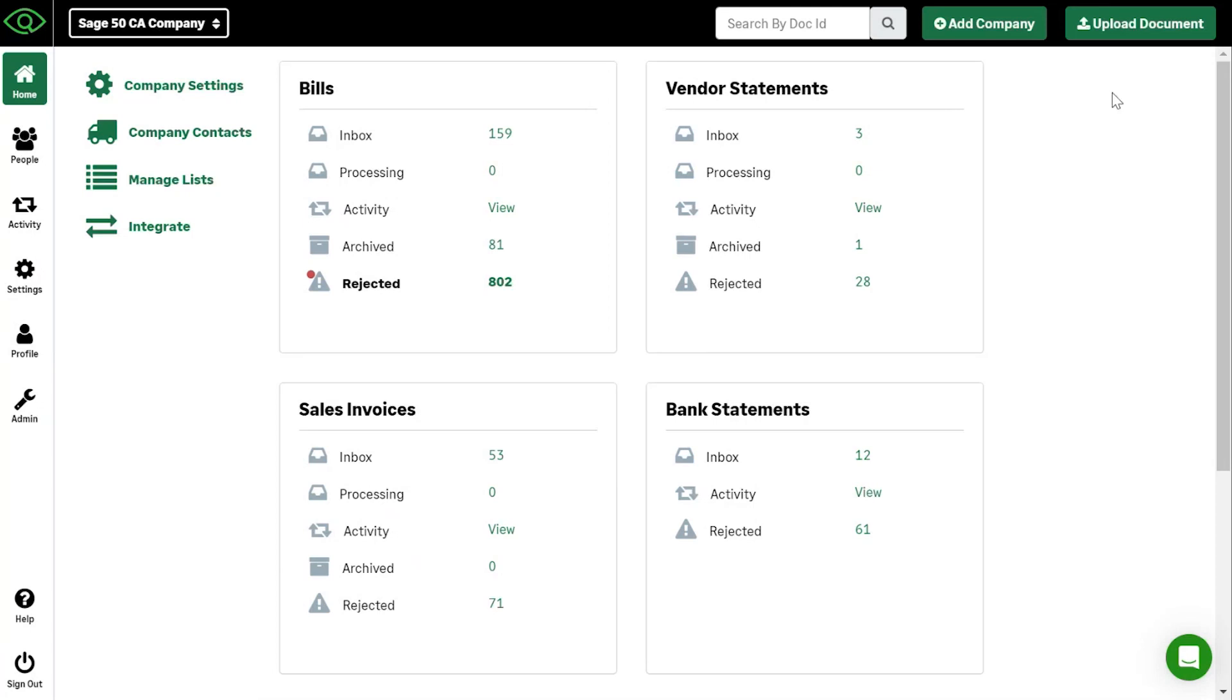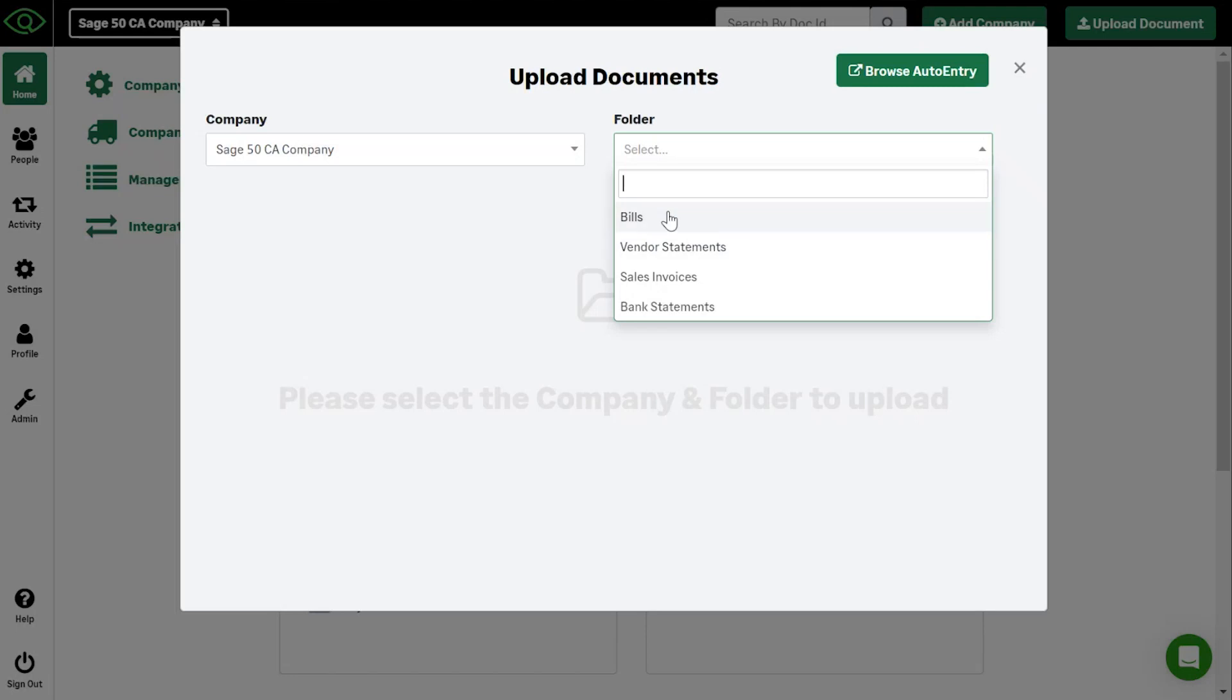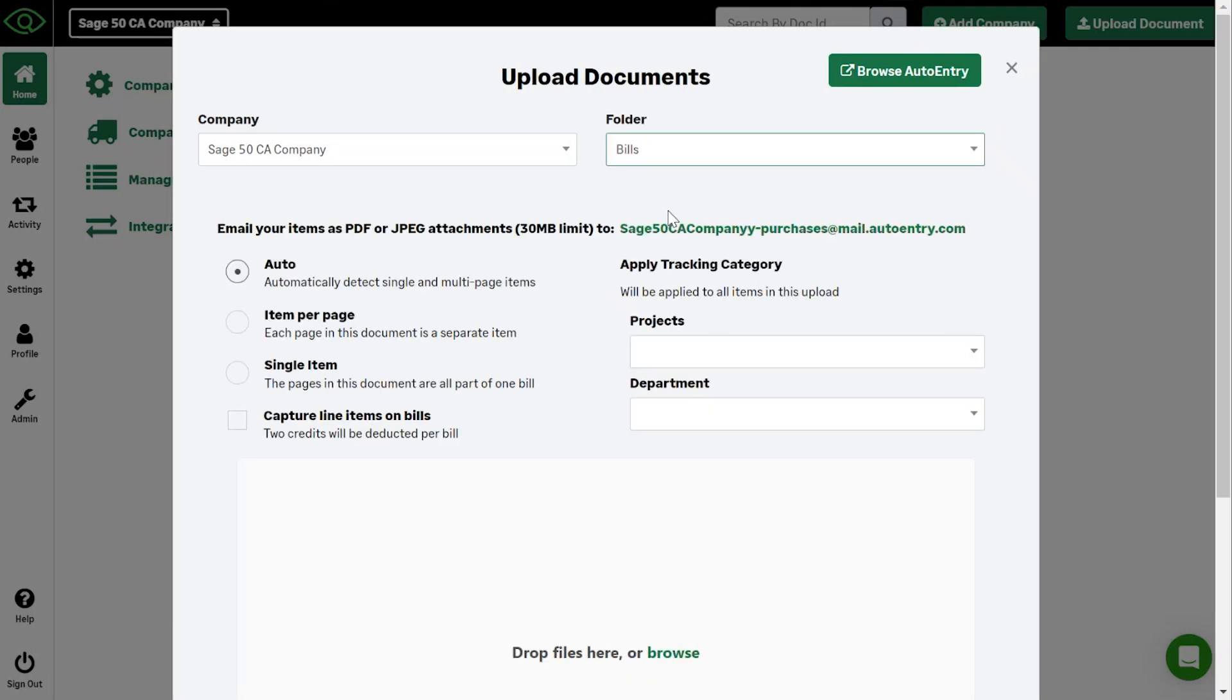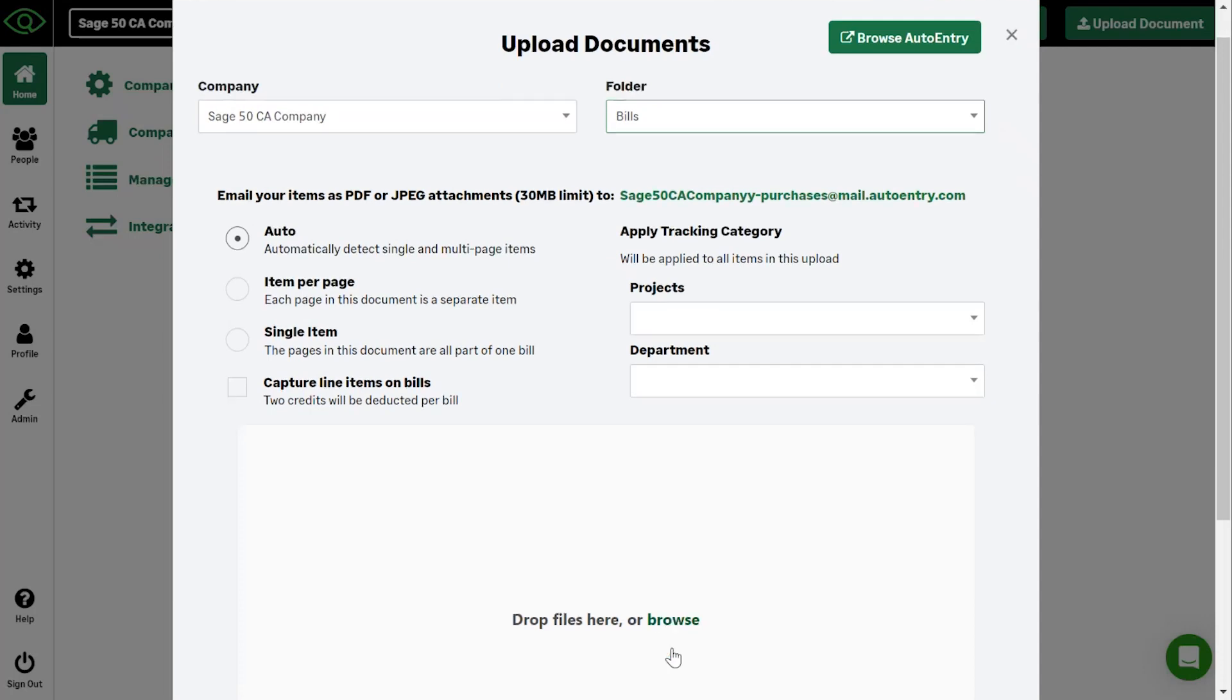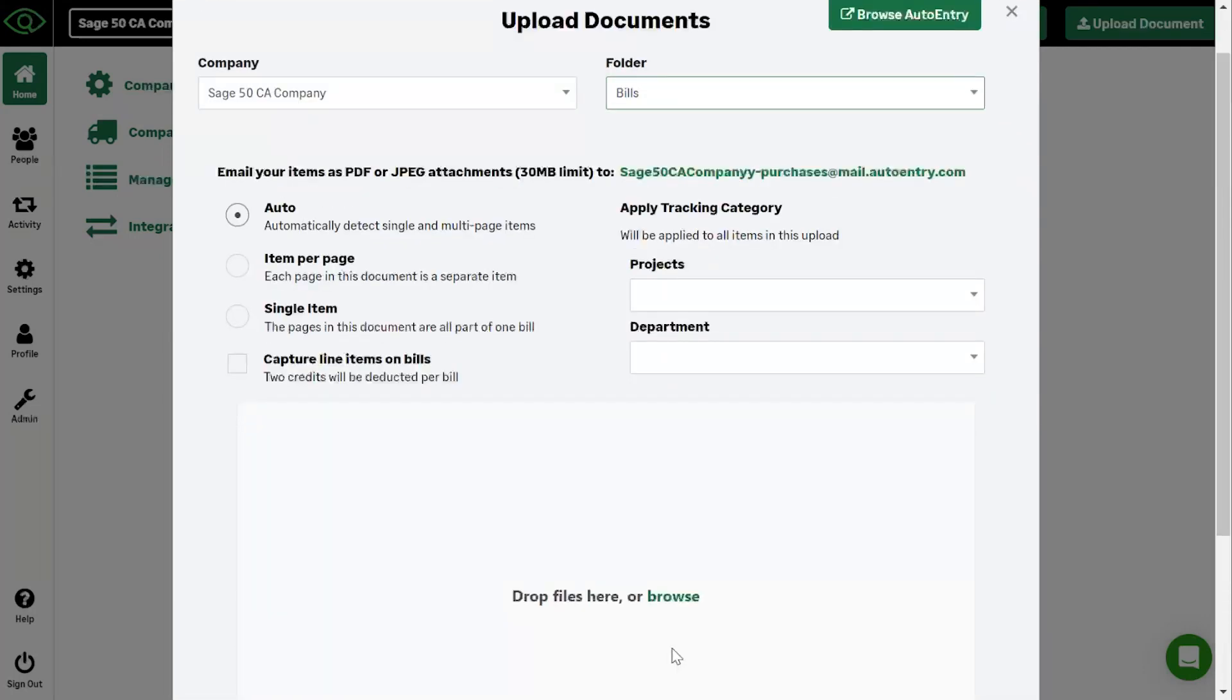You can click upload document here in the top right hand corner. You would select your company if you have more than one. Select your folder, which is the type of document that you're uploading. And you can drag and drop onto the screen or click browse where it will allow you to pick and choose files that are downloaded to your computer.